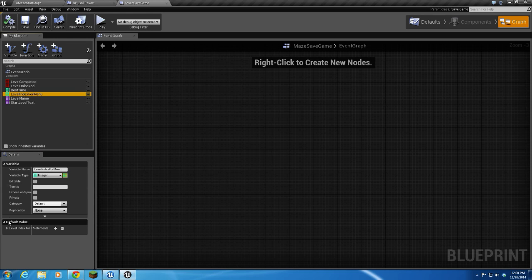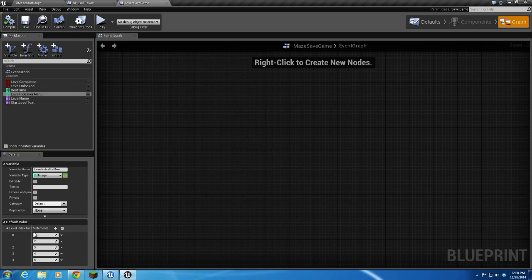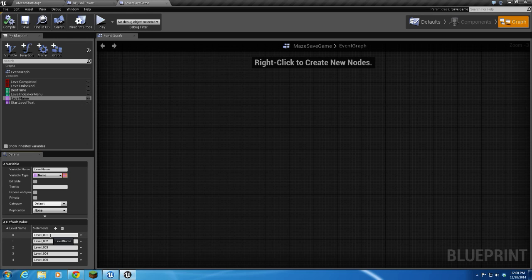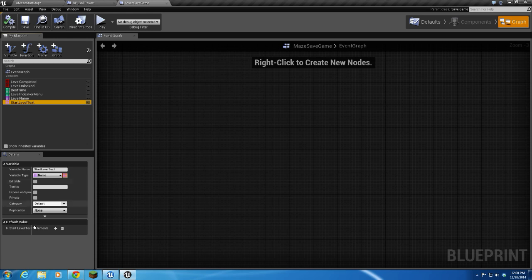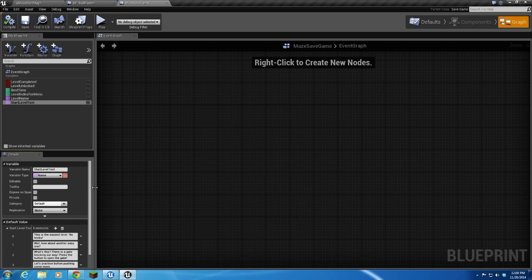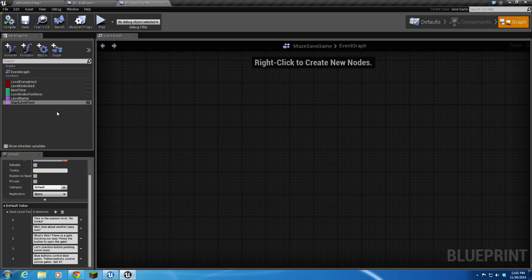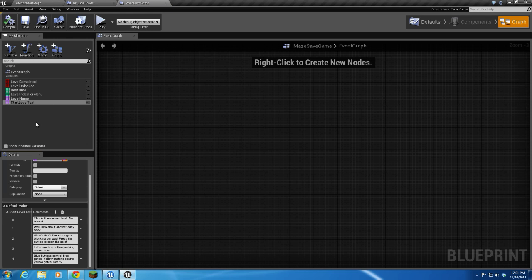Alright, level index for menu. This is going to be used whenever we create our level menu. This is the text that's going to go in each button. Alright, level name. Level name is the actual name of the maps that are going to be each level. So when we create levels, we'll create level 1, 2, 3, 4, and 5. Alright, start level text. Totally unnecessary, but I thought it would be cool. At the beginning of each level, a little menu is going to pop up, and it's going to display the best time for that level and a little message that's unique to each level. For example, this one, this is the easiest level, no tricks. That's going to be displayed on level 1. And I have stuff for each level so far. Alright, that's it for our maze save game blueprint.